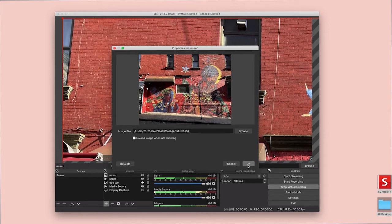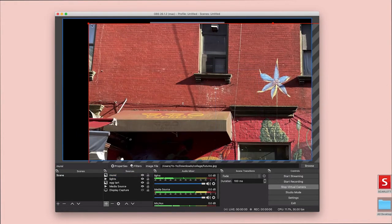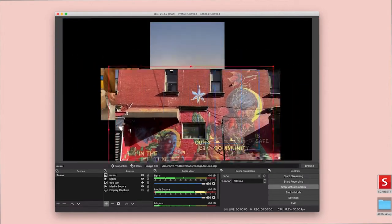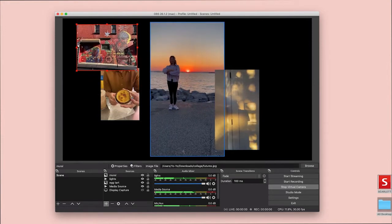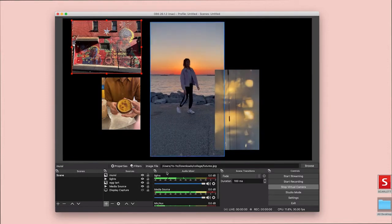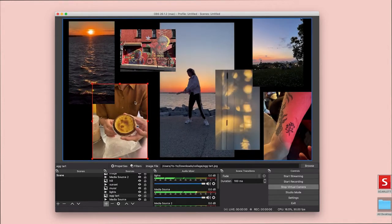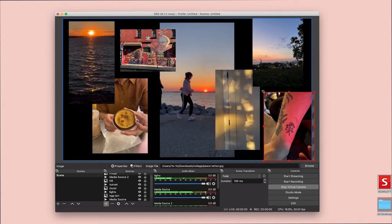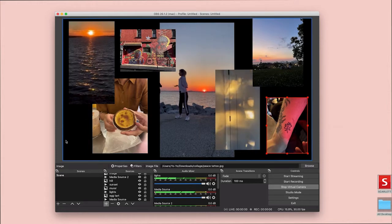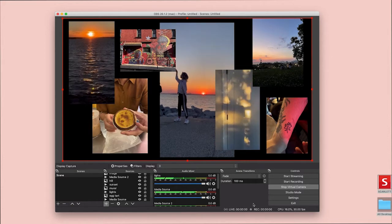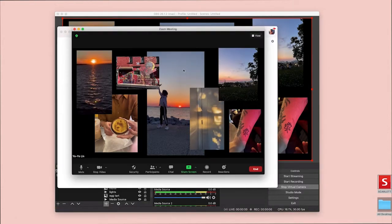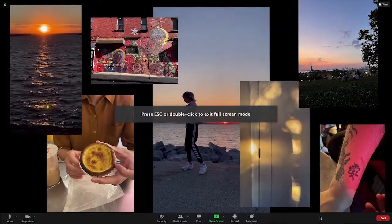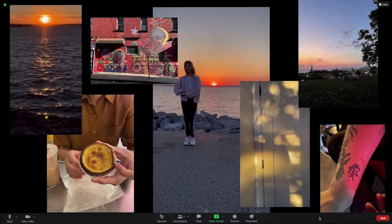This beautiful mural in Chinatown from Wing and Wo. One of the oldest stores in Chinatown. And yeah. So once you go back to Zoom, you'll see that Zoom is displaying your collage as your video feed.